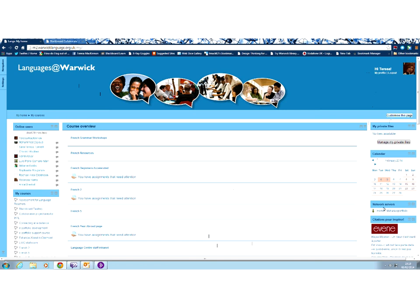You can see I've got a block down here on the right-hand side called Network Servers. Now you may not have that on your homepage. You may not have added it.